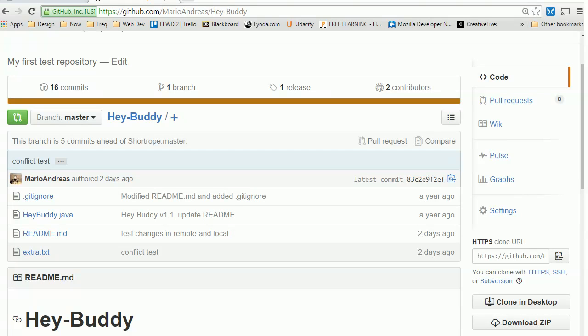Okay, in this video we're going to clone a project from GitHub down to our local machine. Here I am in GitHub, and here's the project we're going to bring down called Hey Buddy. Over here in the right-hand column we have an item called clone URL.